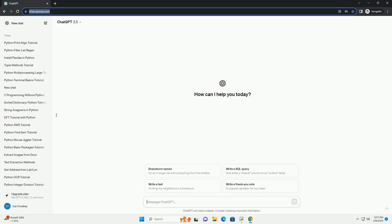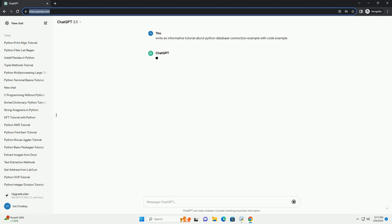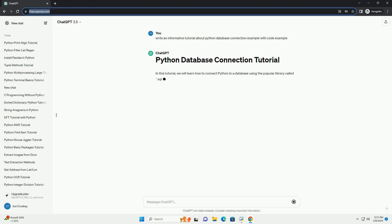Run the code online or download from codegive.com, link in the description below. In this tutorial, we will learn how to connect Python to a database using the popular library called sqlite3. SQLite is a lightweight database engine that is widely used for its simplicity and ease of integration into applications.